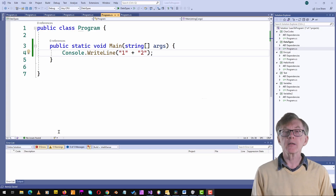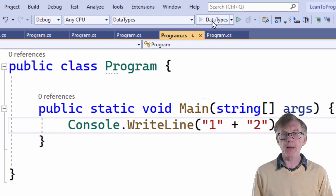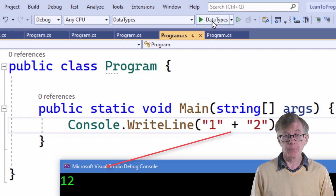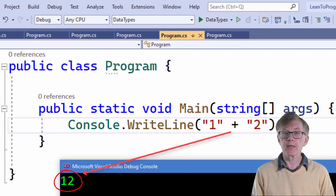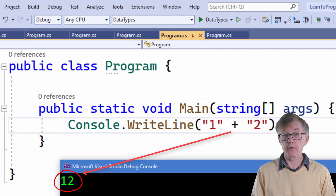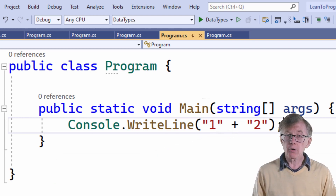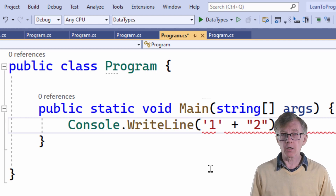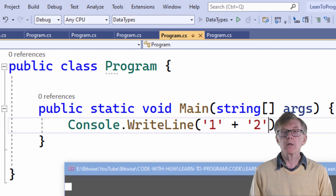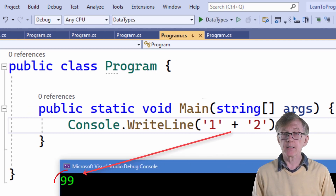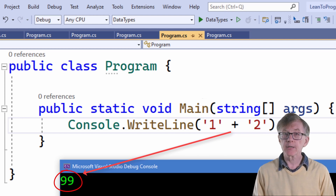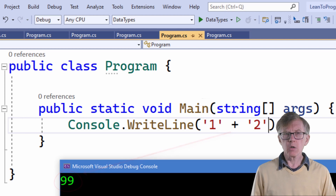Let me prove that. Remember, in an earlier lesson, I said that you can't do arithmetic with strings. If I add the string 2 to the string 1, I don't get 3 — I get a new string containing the characters 1 and 2. But now let me try doing that with two chars. This shows that when I add the character 2 to the character 1, the result is 99. What does that mean?